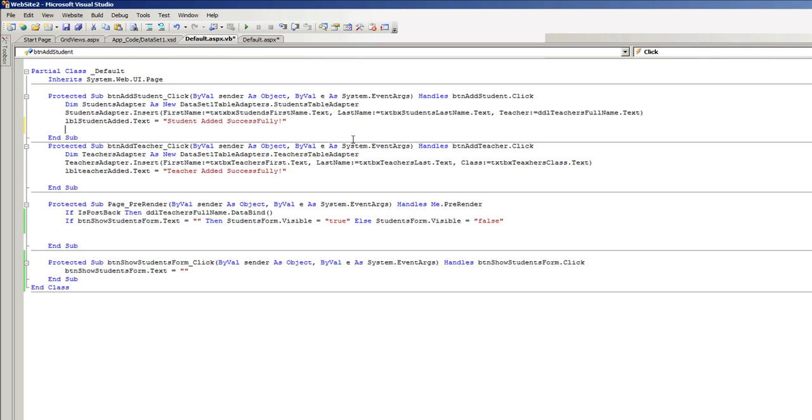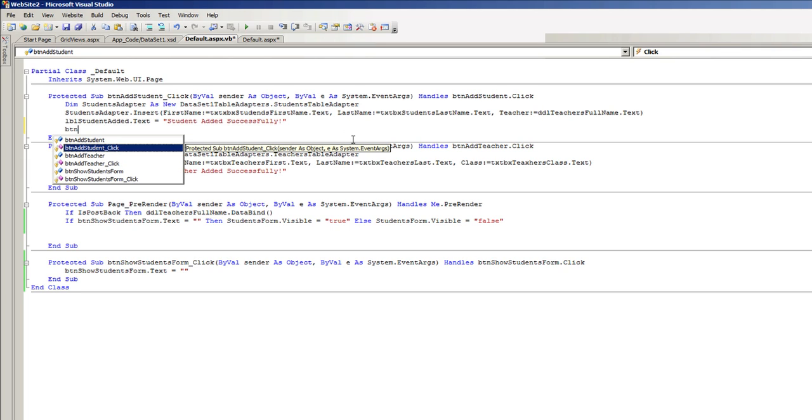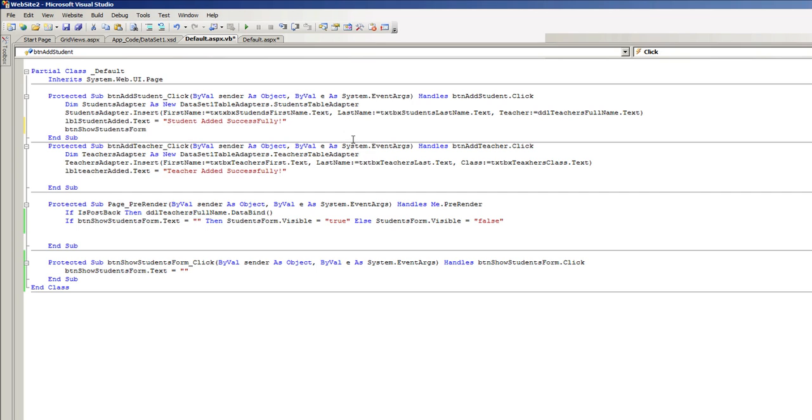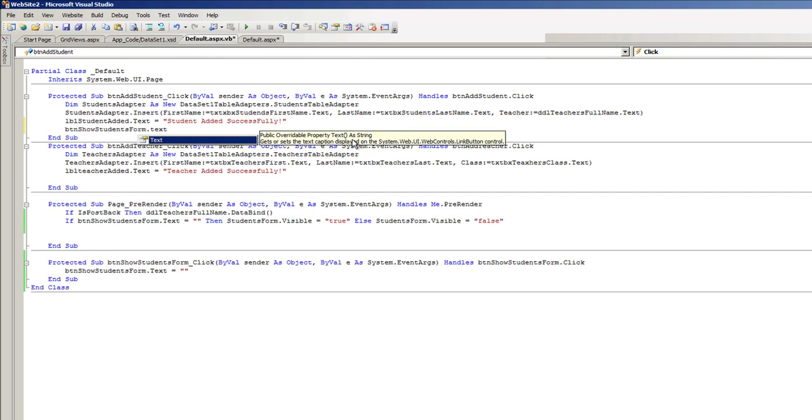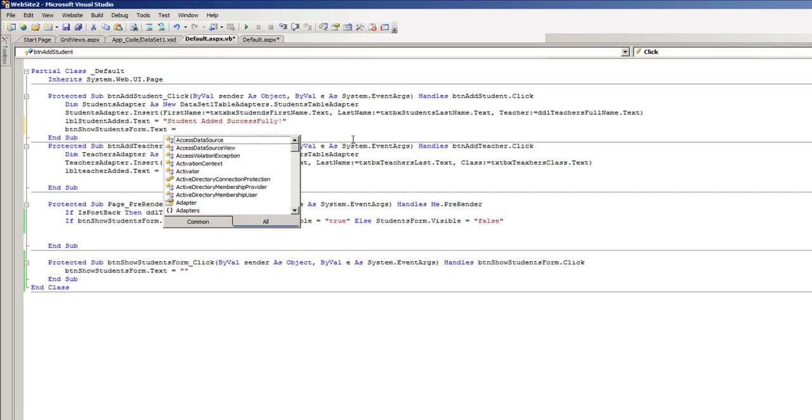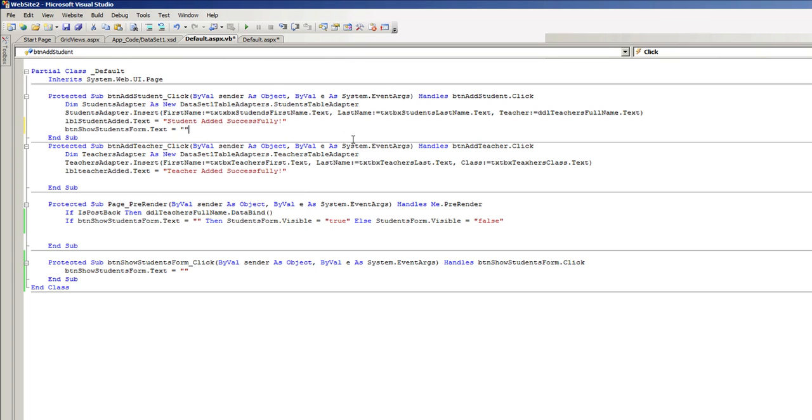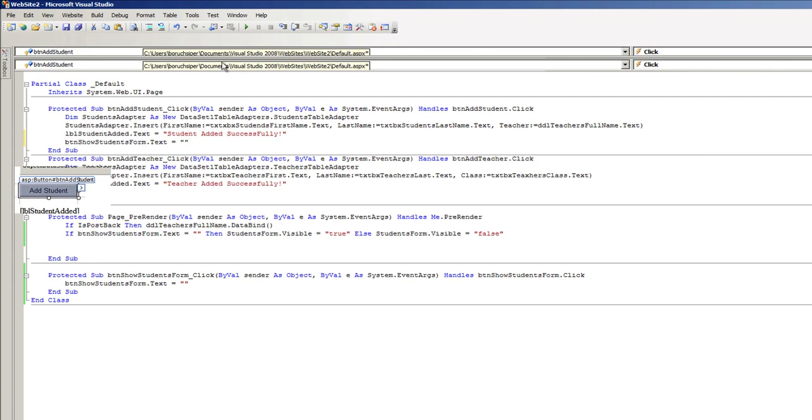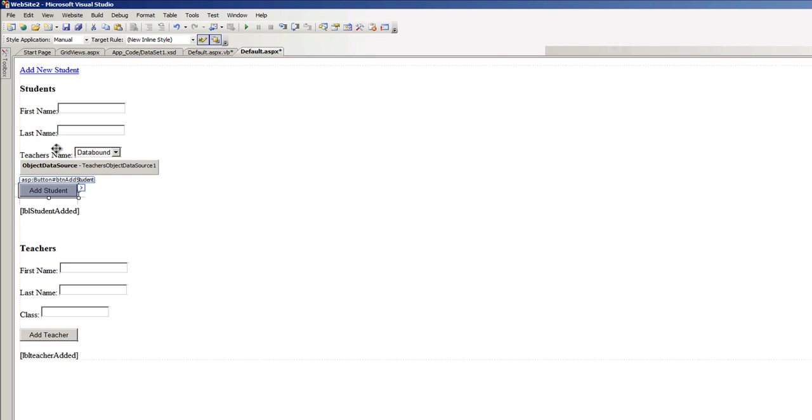Show students form dot text equals 'add new student'.